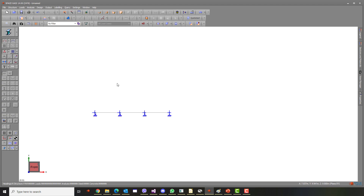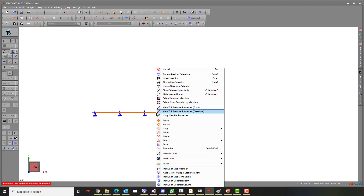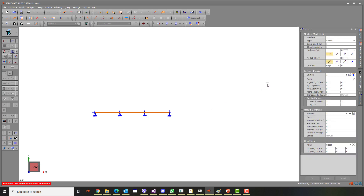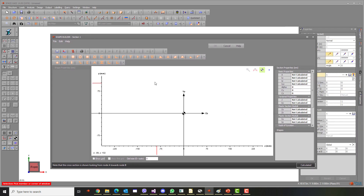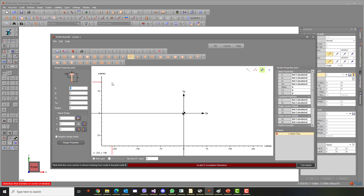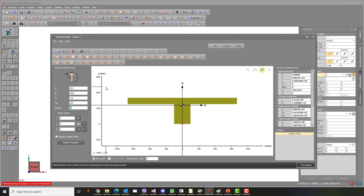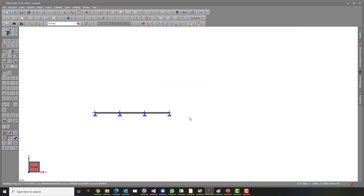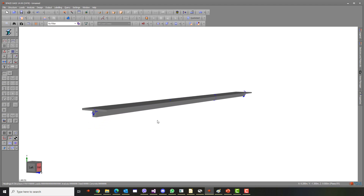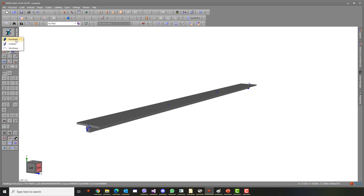The next step is to assign a cross-section to our spans. We can do this through Section Builder. Select T-Section and enter the appropriate dimensions. You can select outline mode to make it a bit easier to view the dimensions of our T-spans.